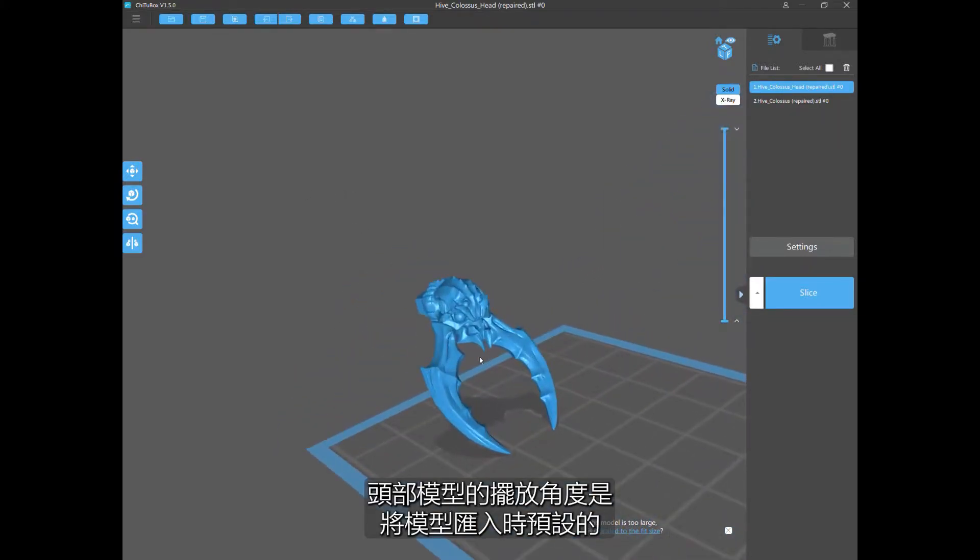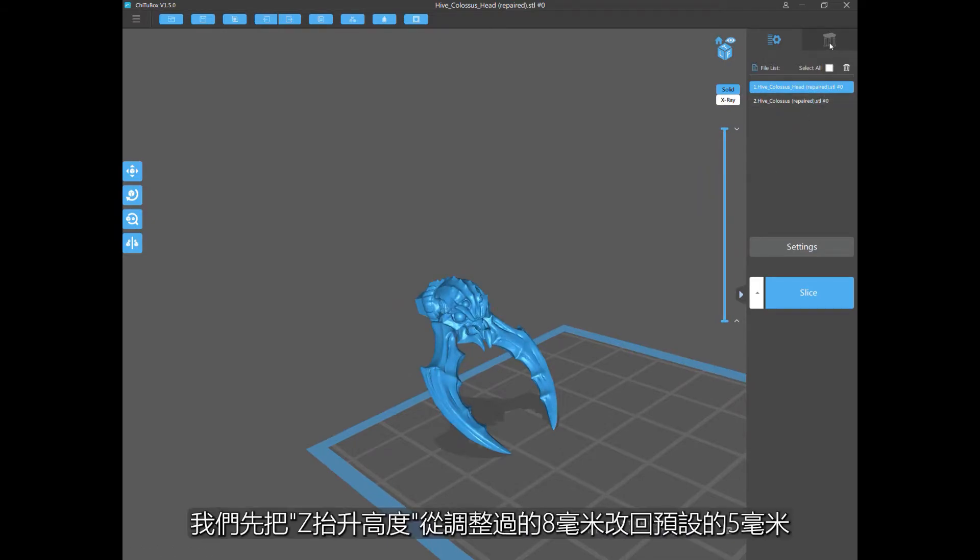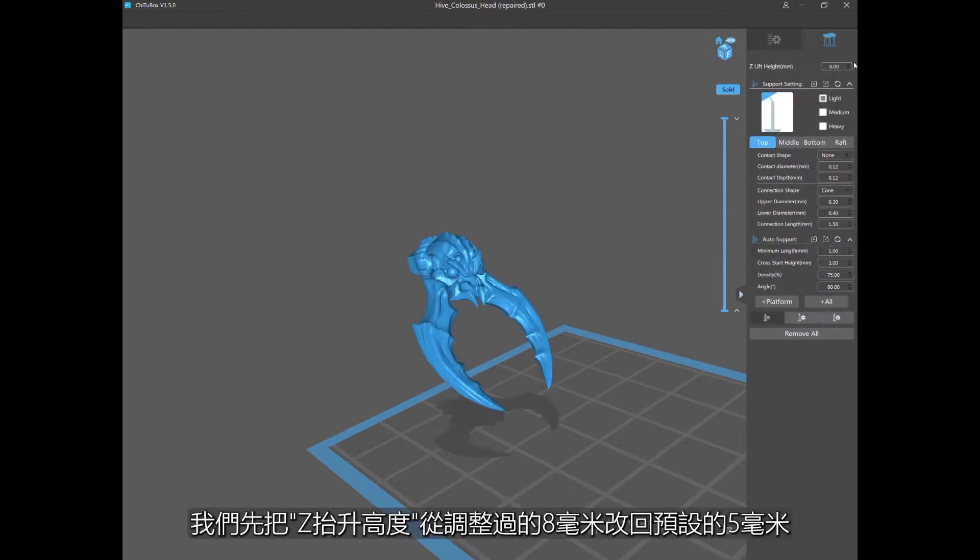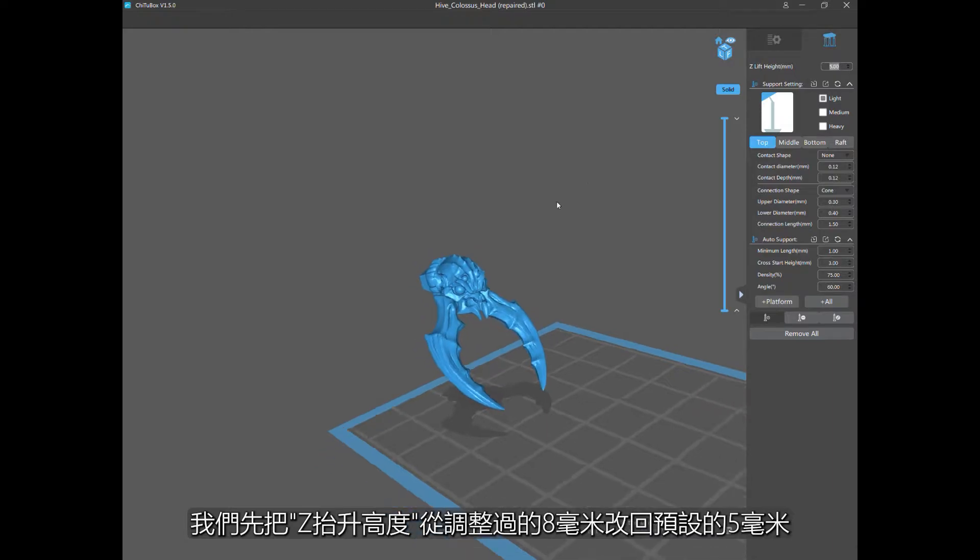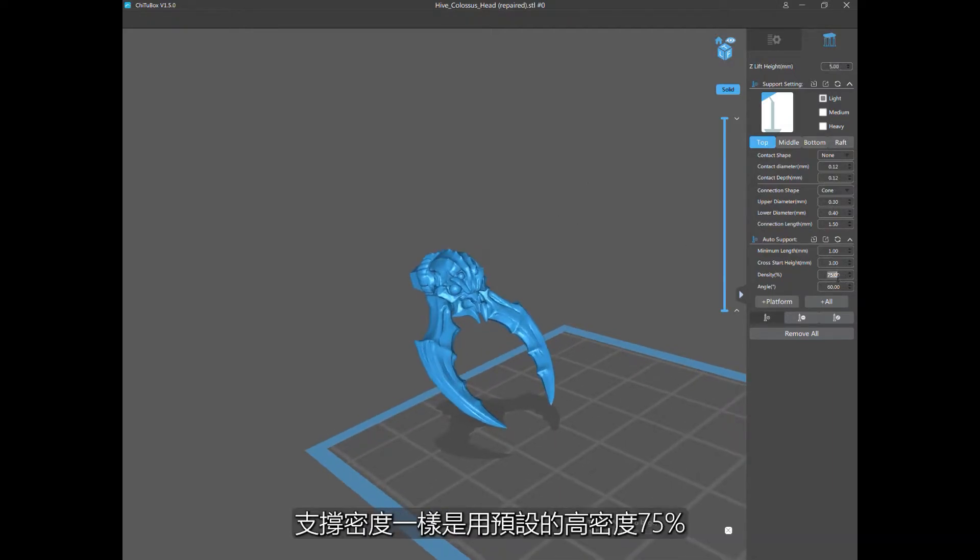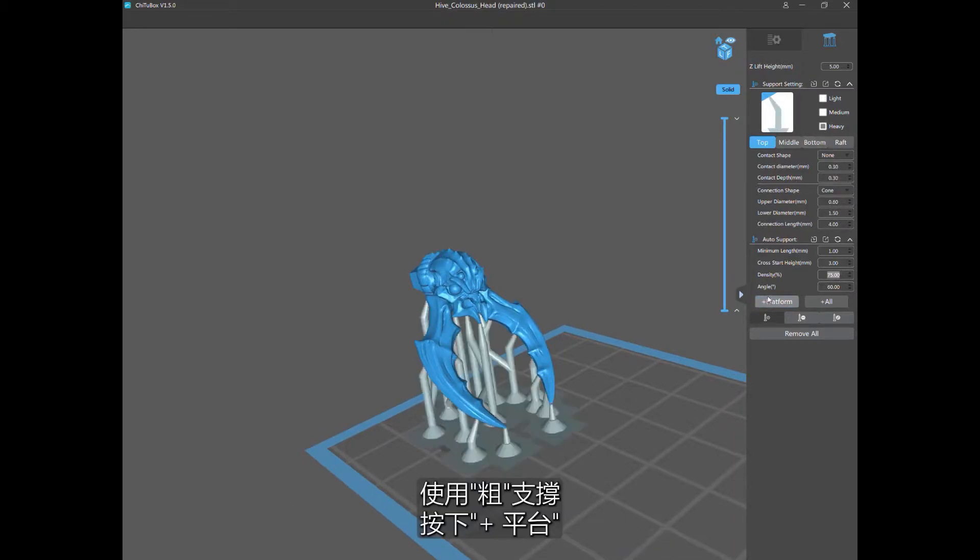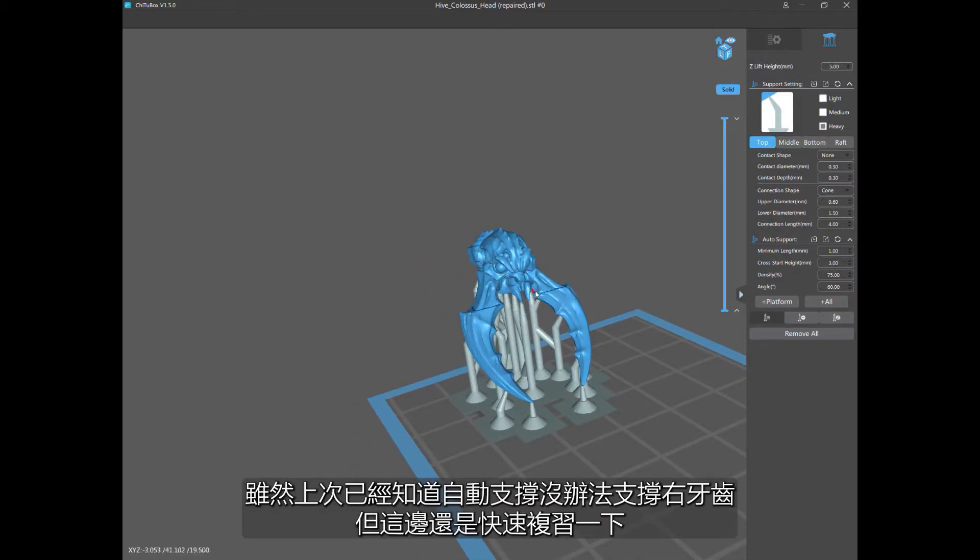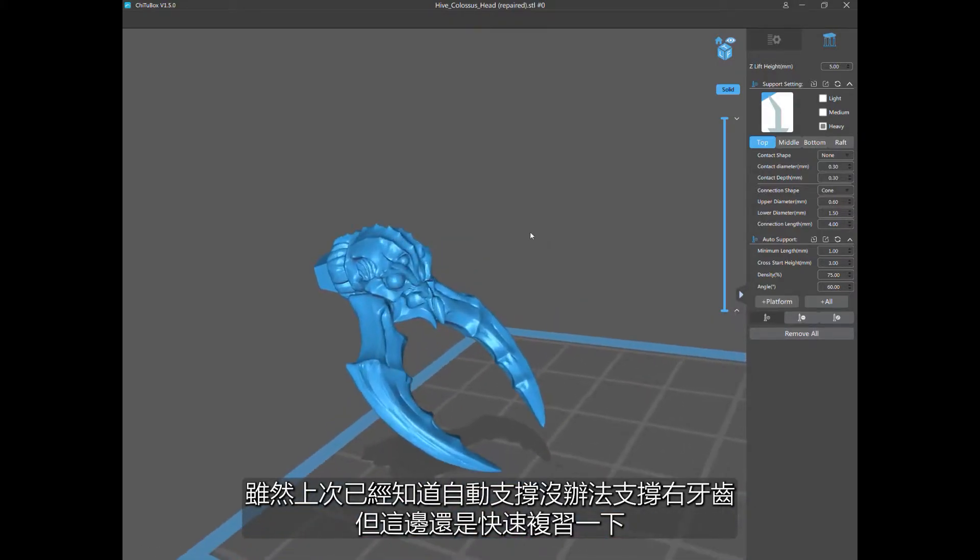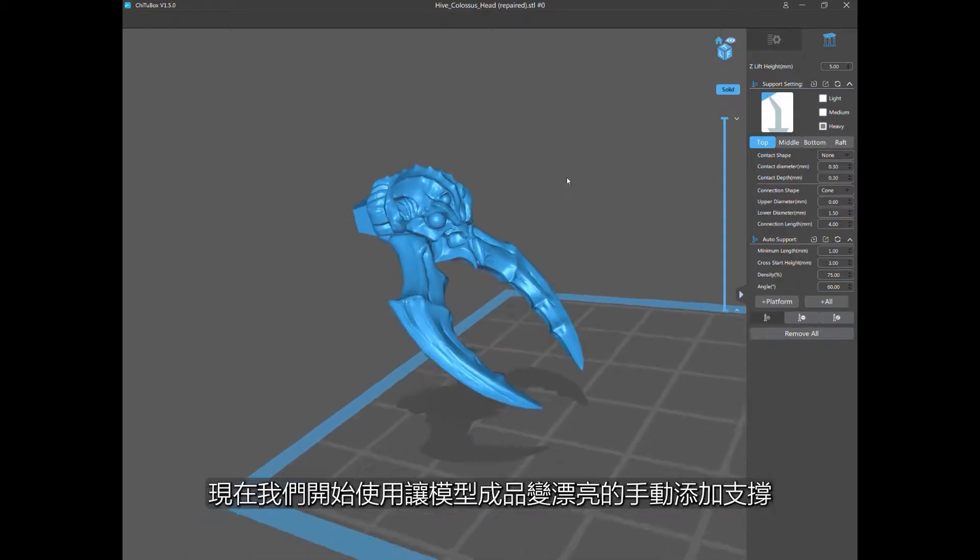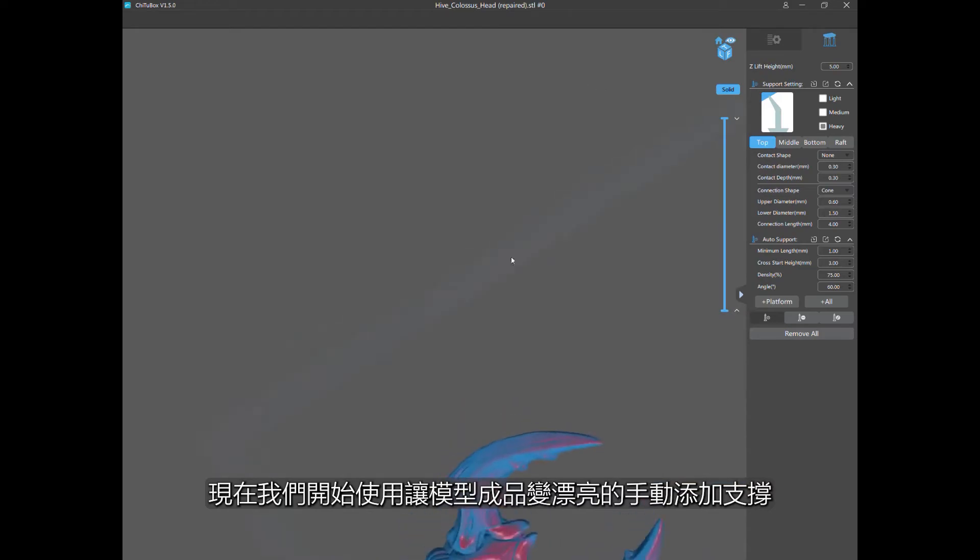Let's look one more time at why auto supports really suck. The Z-lift height from my old video, I'd raised it to 8. So let me drop it back down to 5, which is what I normally set it at. Support density is at 75%, which is very dense. Let's go to heavy supports and go from the platform. Just like I showed in my last video, that tooth is going to fail for some reason. Let's get those off and now let's go to manual support placement because this is how you support models properly.